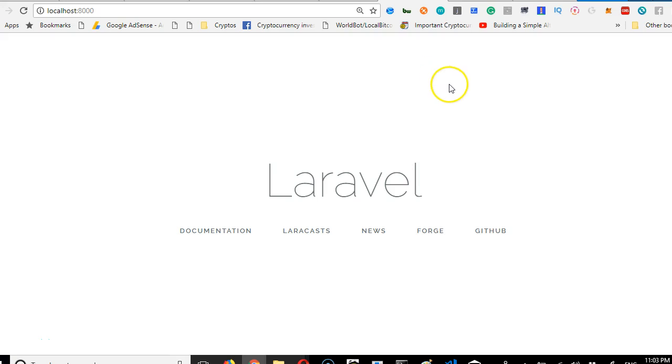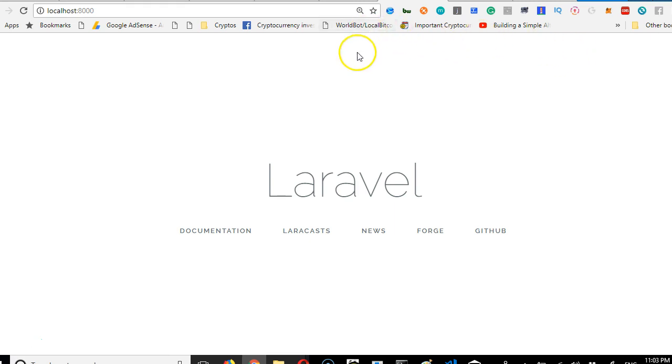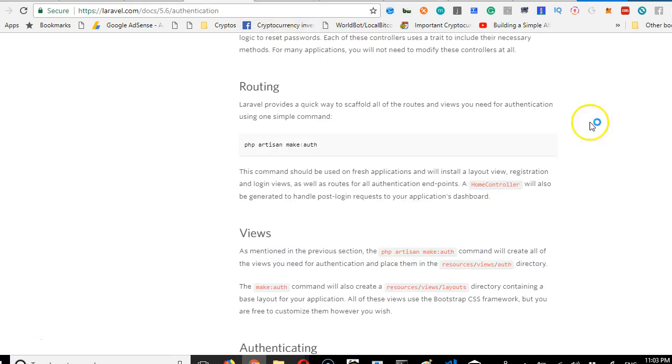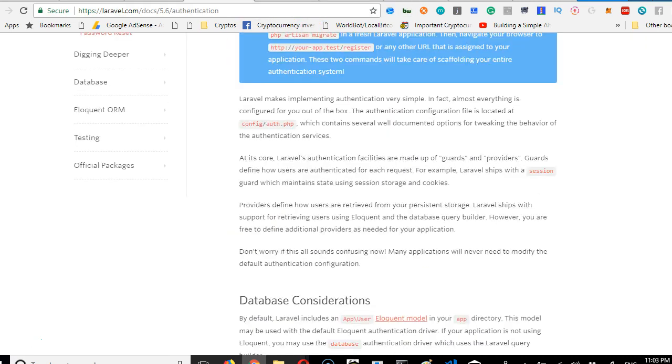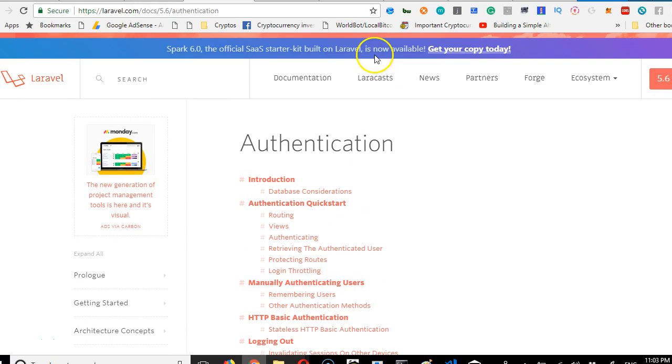In this video we're going to create a user authentication system which contains the login, signup, and dashboard in Laravel. You can do it with just one command. Before I run the command, I want to show you where I found it. If you go to Laravel website, click on documentation.